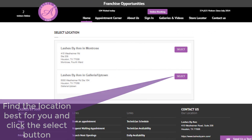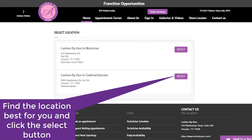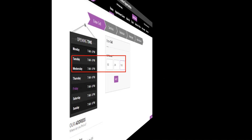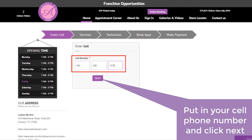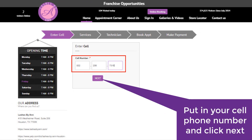Now find the location best for you and click the select button. From here, put in your cell phone number and click the next button.